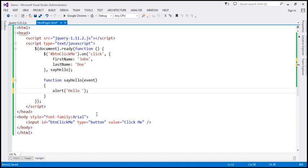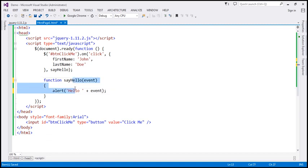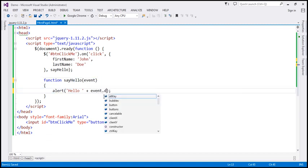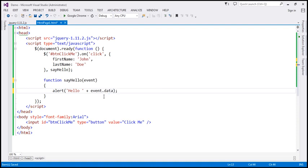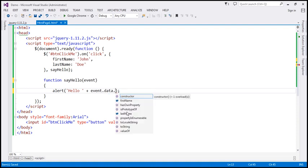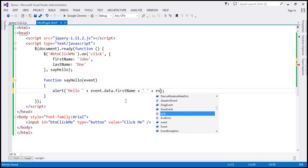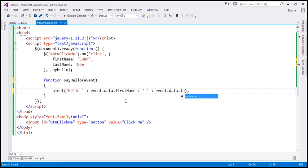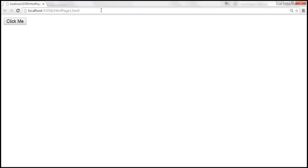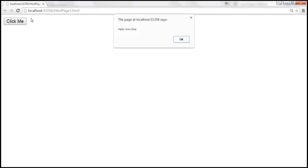So we want to alert 'hello' and concatenate the firstName and lastName property values using event.data. Notice when I press dot, we have firstName and lastName properties available. Let's select firstName, concatenate a space, and then lastName. After saving and reloading the page, when we click the button, we get 'hello John Doe'.